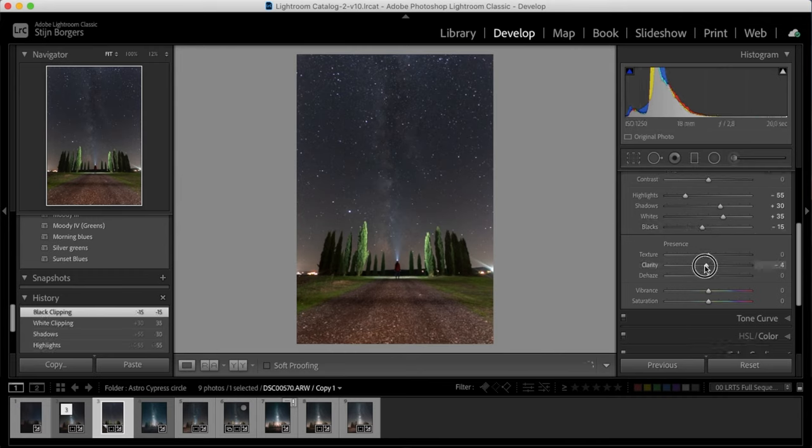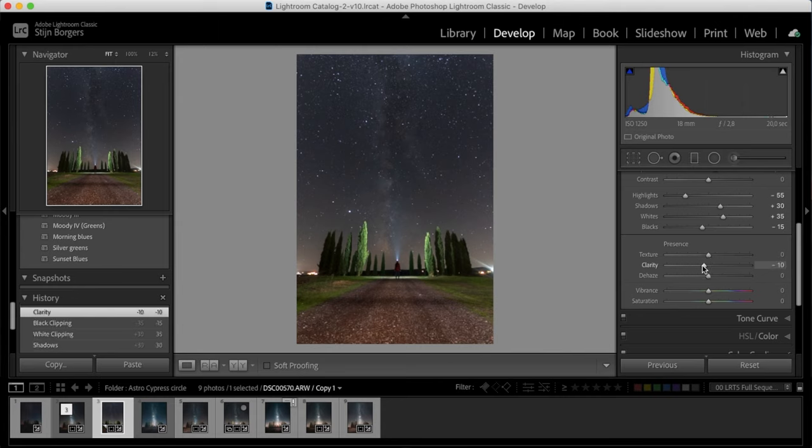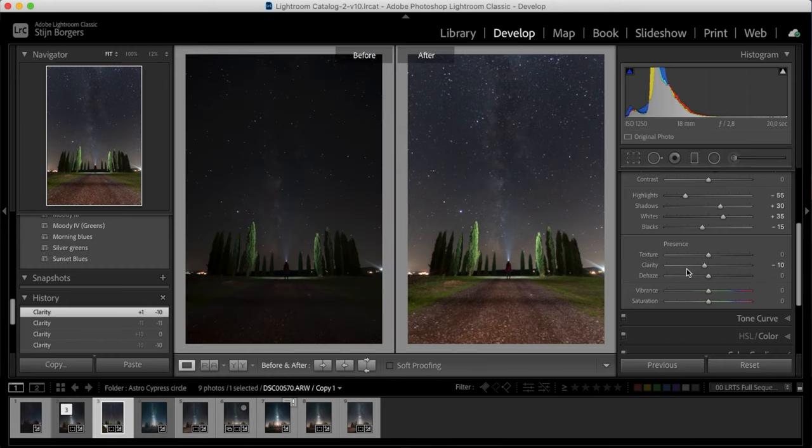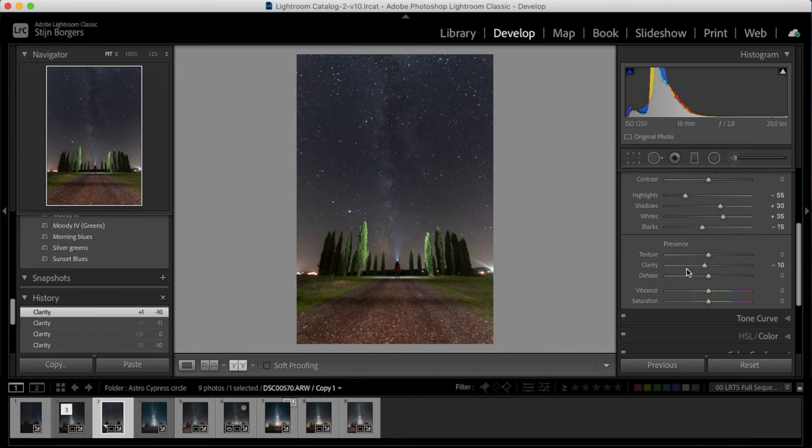I always like to decrease the clarity just a bit to about minus 10 just to get a nice subtle soft look to the image. So if we look at the before and after now, we can tell that just these exposure adjustments have already made a huge difference in the image.